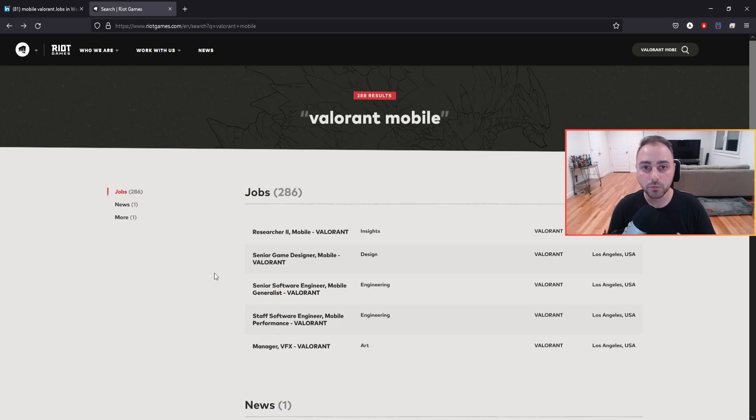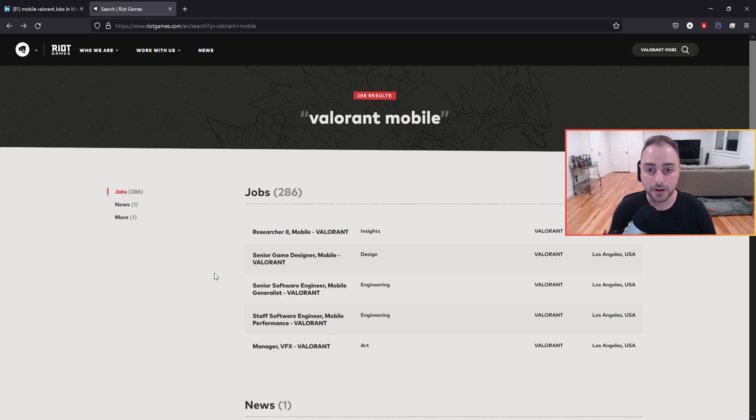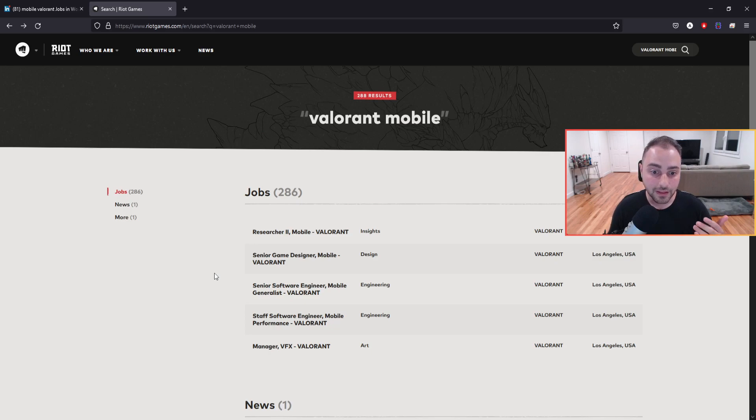But until then, we'll make sure that we can keep our eyes on anything for Valorant Mobile. It's really important.